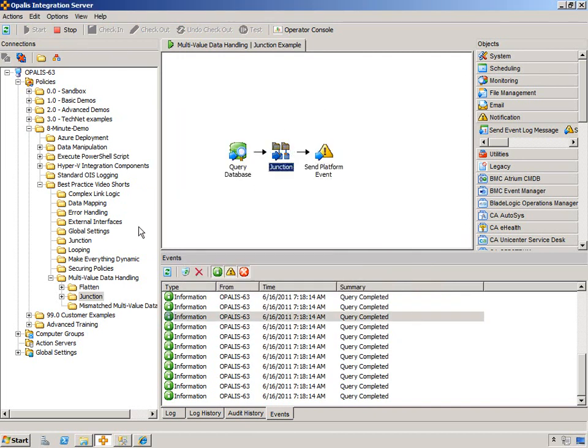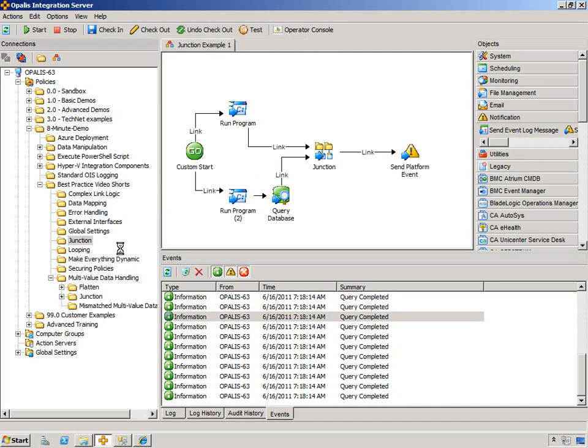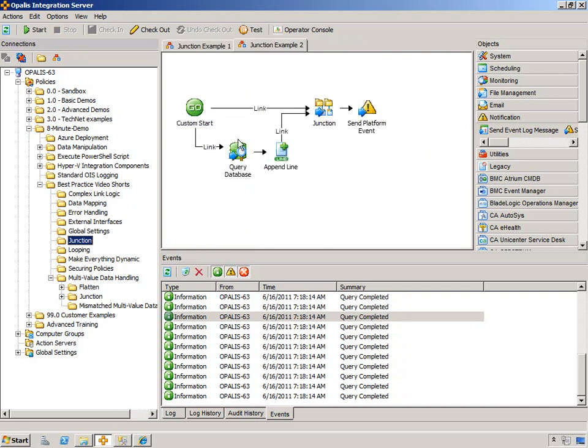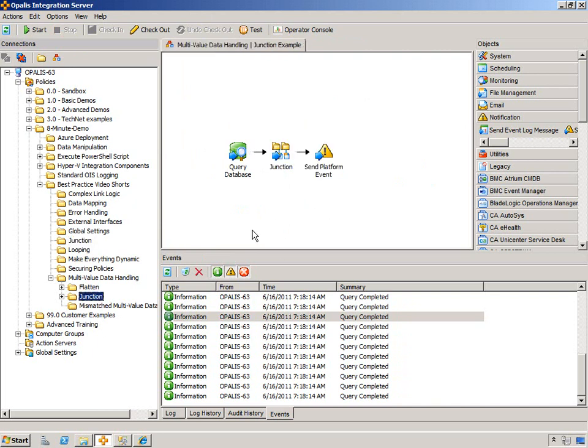So that's the junction object. Obviously I did go through that in the junction tutorial, and we talked through different things on how to handle that, and if you wanted to actually pass information from before the junction object where to get it from and stuff like that. But using junction is valid for handling multi-value data.